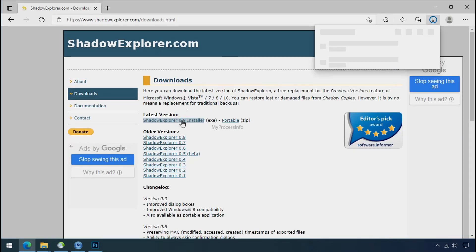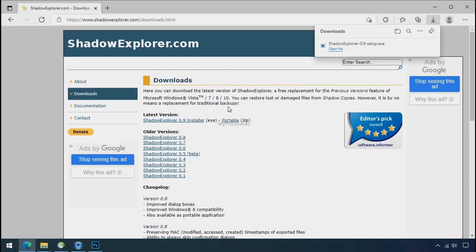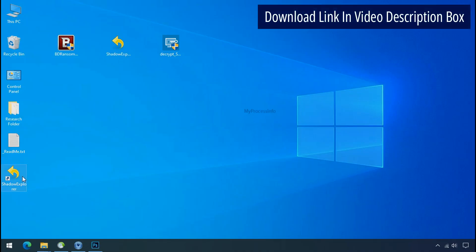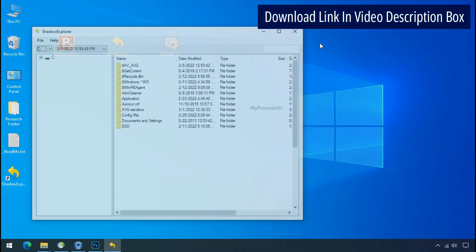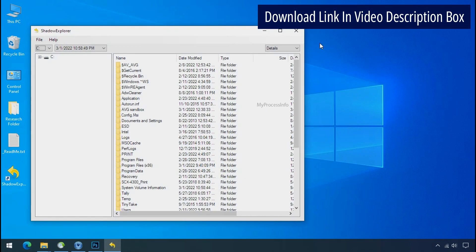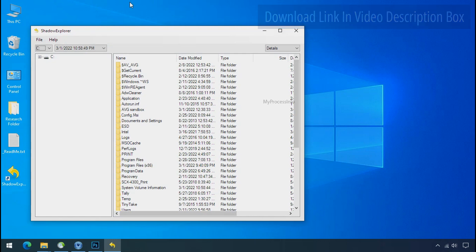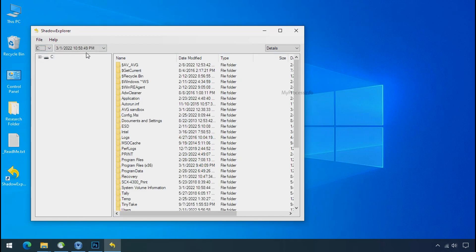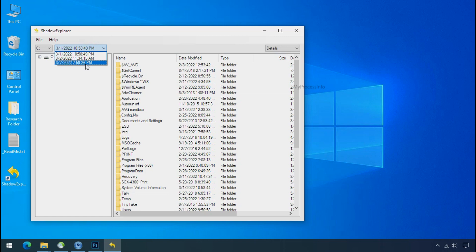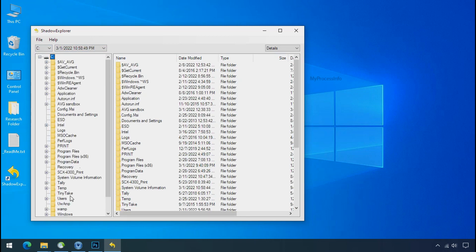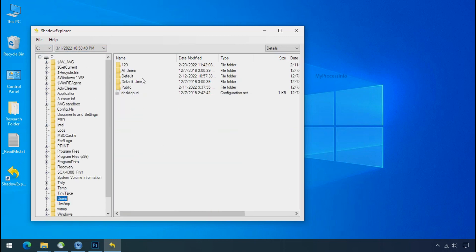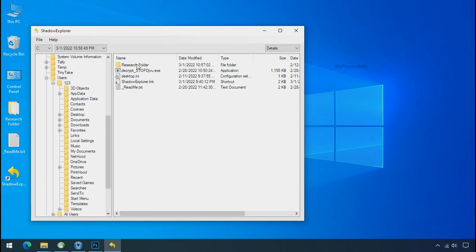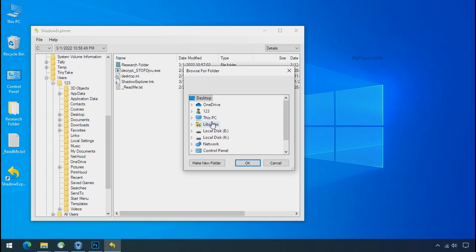So to get the shadow backup, download shadow explorer and install. Run shadow explorer and select the shadow date. Now select the folder where your encrypted data is located. Right click and export the folder where you want to keep your fresh data.